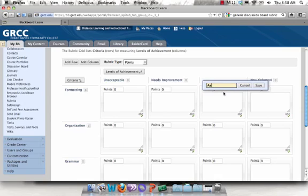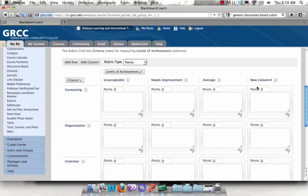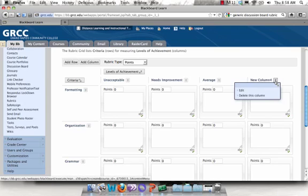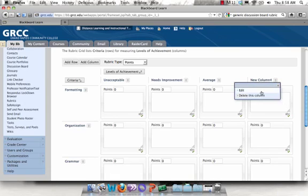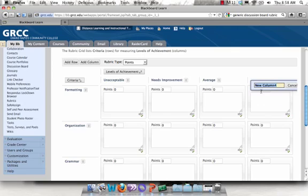You see that there's also an option to delete the column. So if I had too many columns, I could always just select delete, and it would remove one of the columns for me.